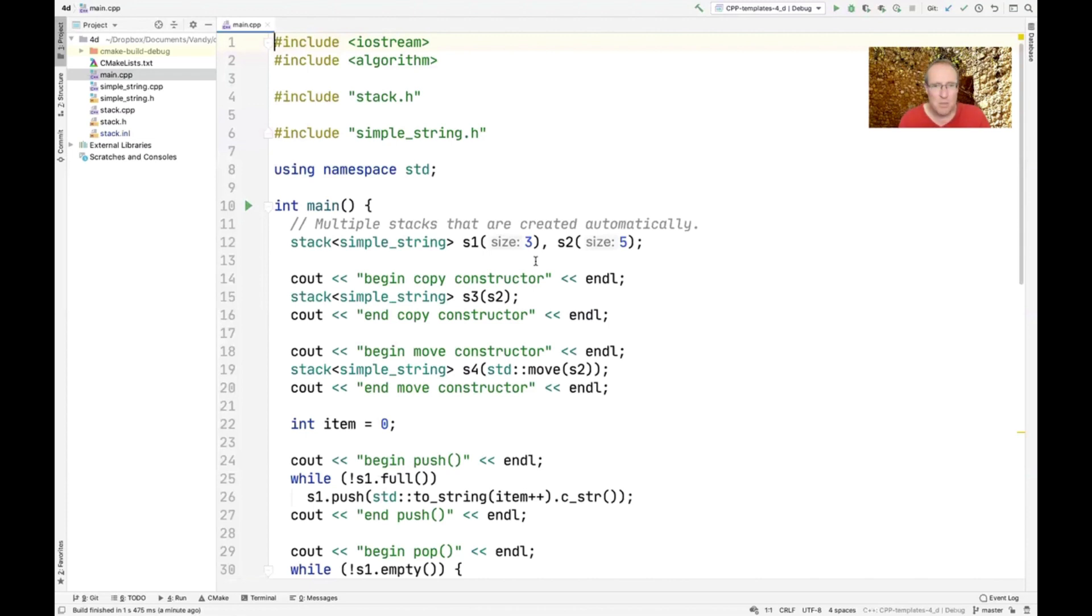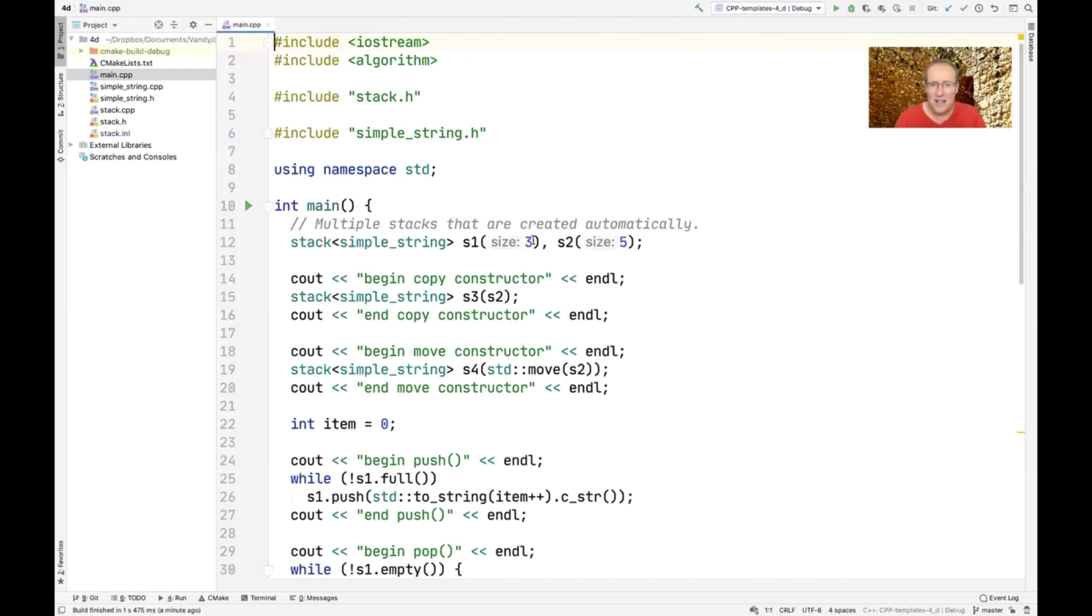But instead we're going to use our simple string as the parameter to stack. So you can see we have S1 and S2, and I kept the number of elements low so you could see a little better what's going on under the hood. In fact, maybe I'll change that to one here.